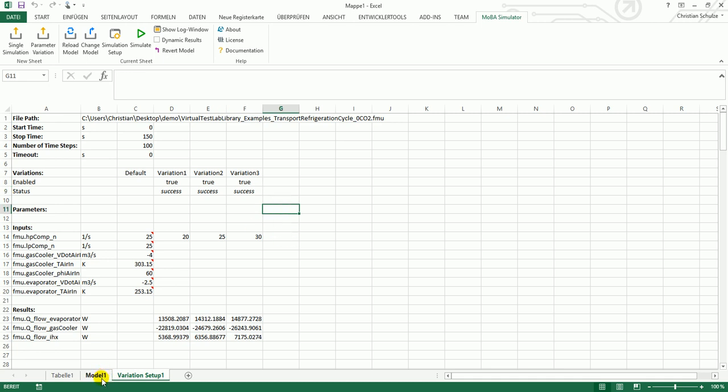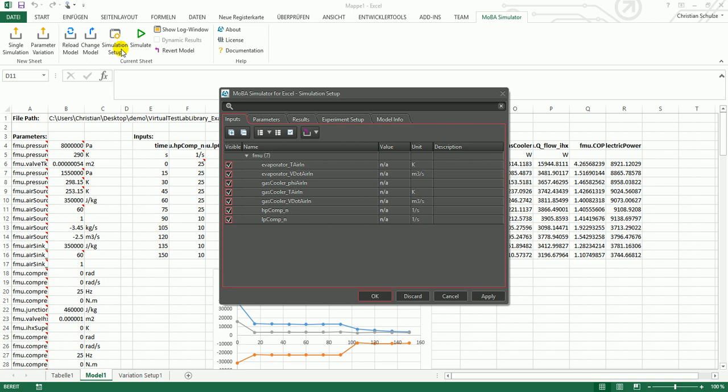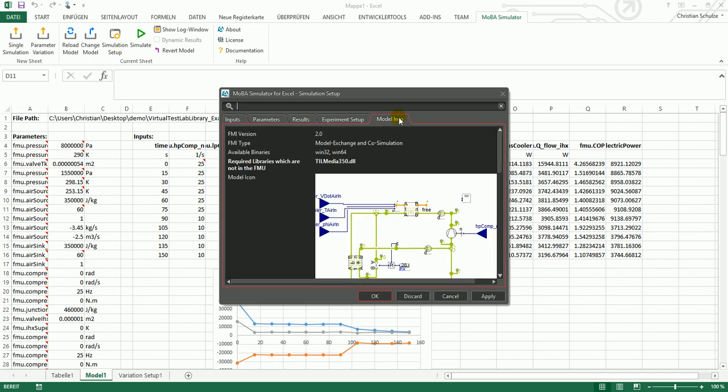Going back to the simulation setup, I'm now going to show you a bit more. In the simulation setup you will also find the model information.